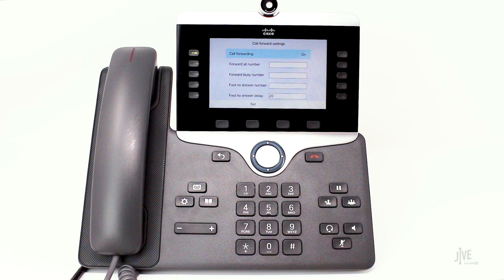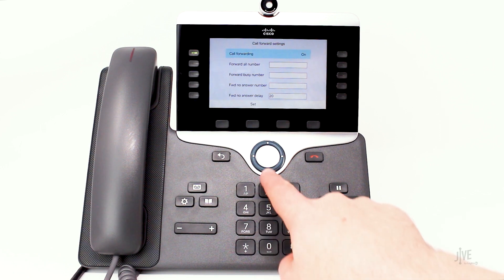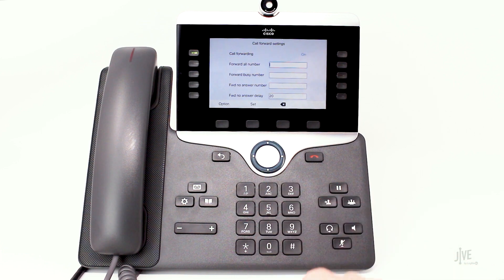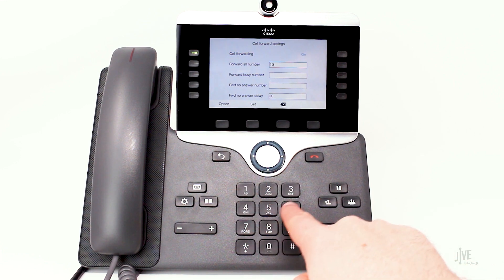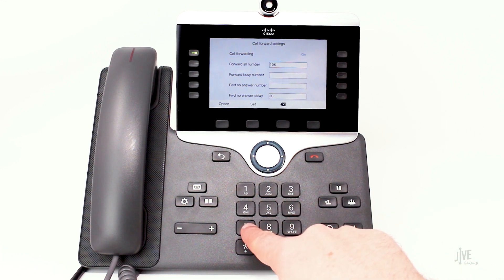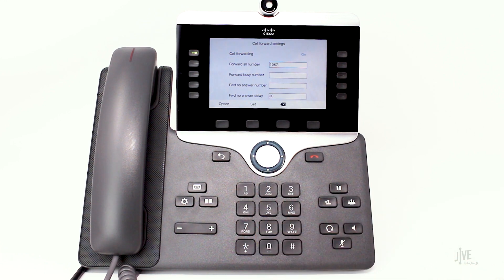In only the field that applies, enter the internal extension or external number to which the calls will be forwarded. If you selected No Answer, you'll also need to specify the duration to wait before the call is forwarded. Press the Set soft key to confirm your choice.